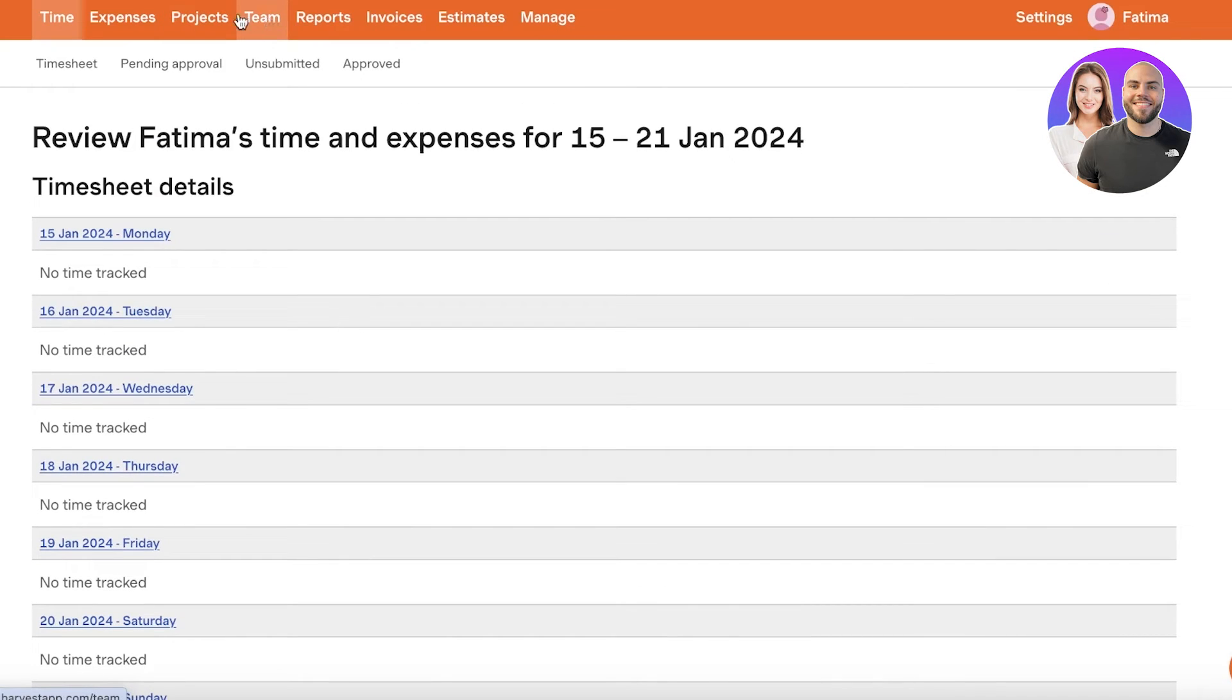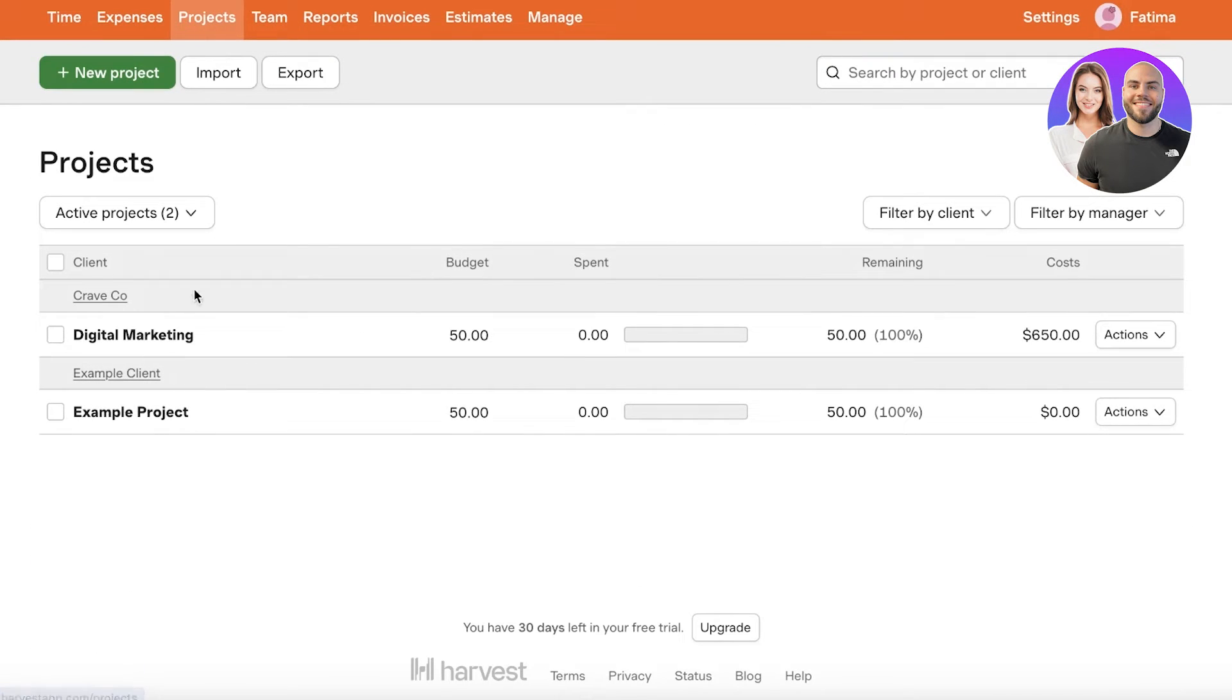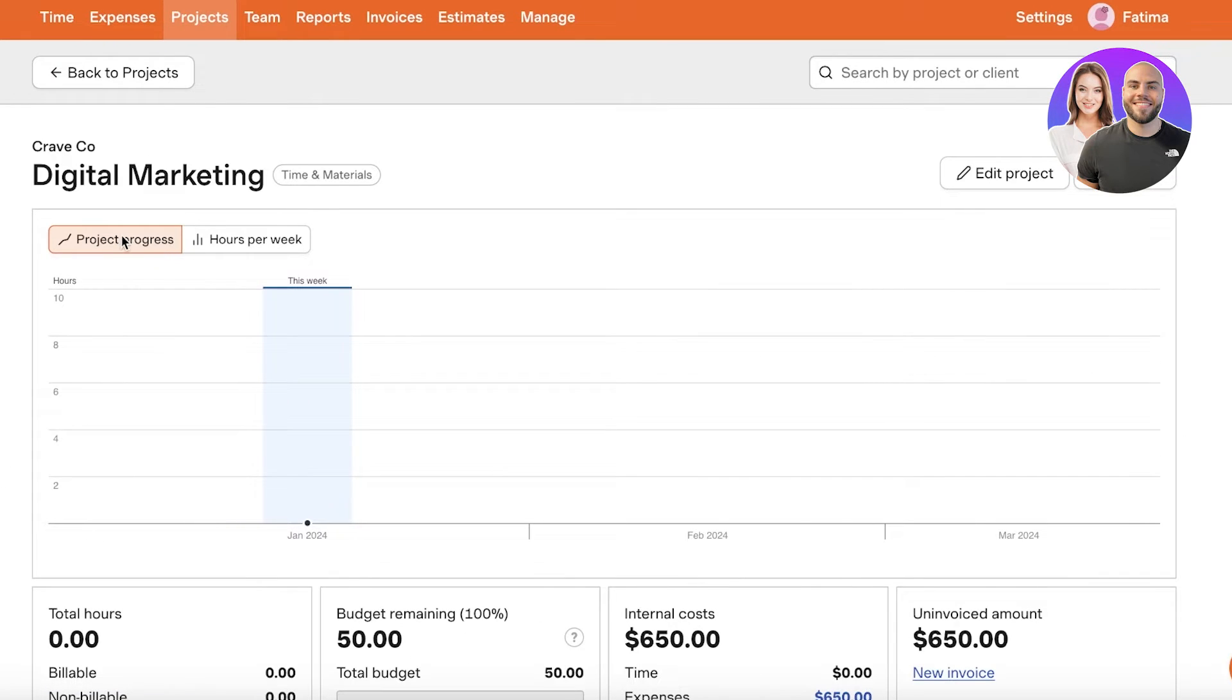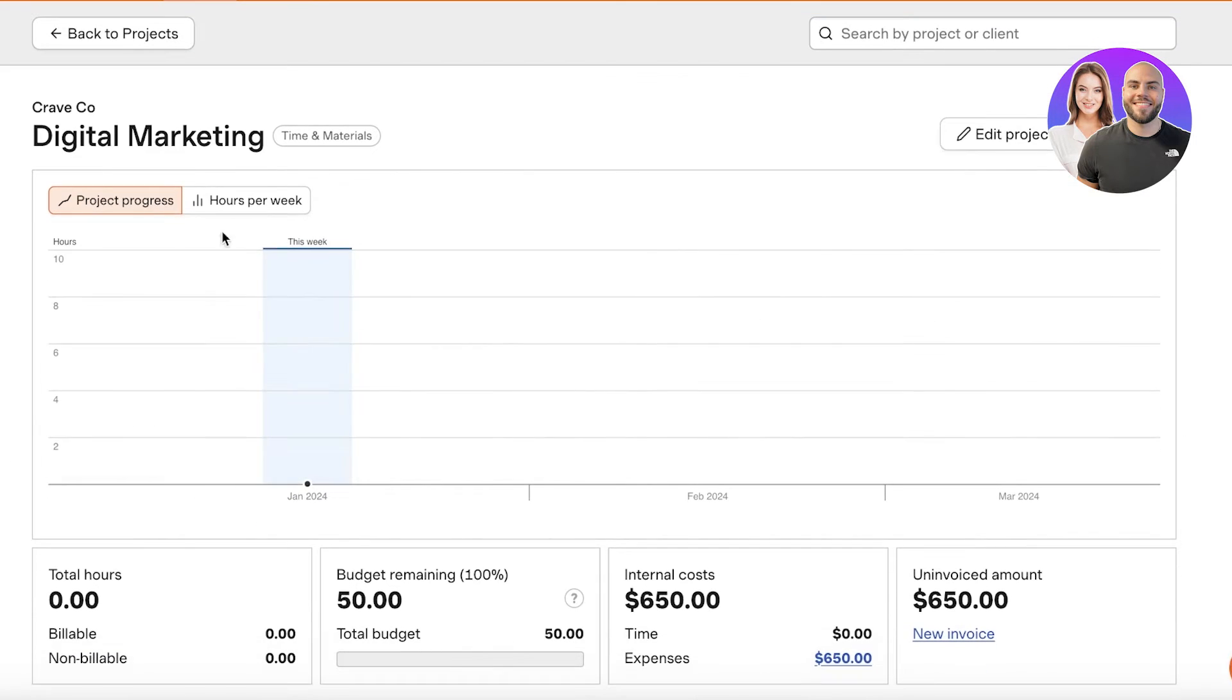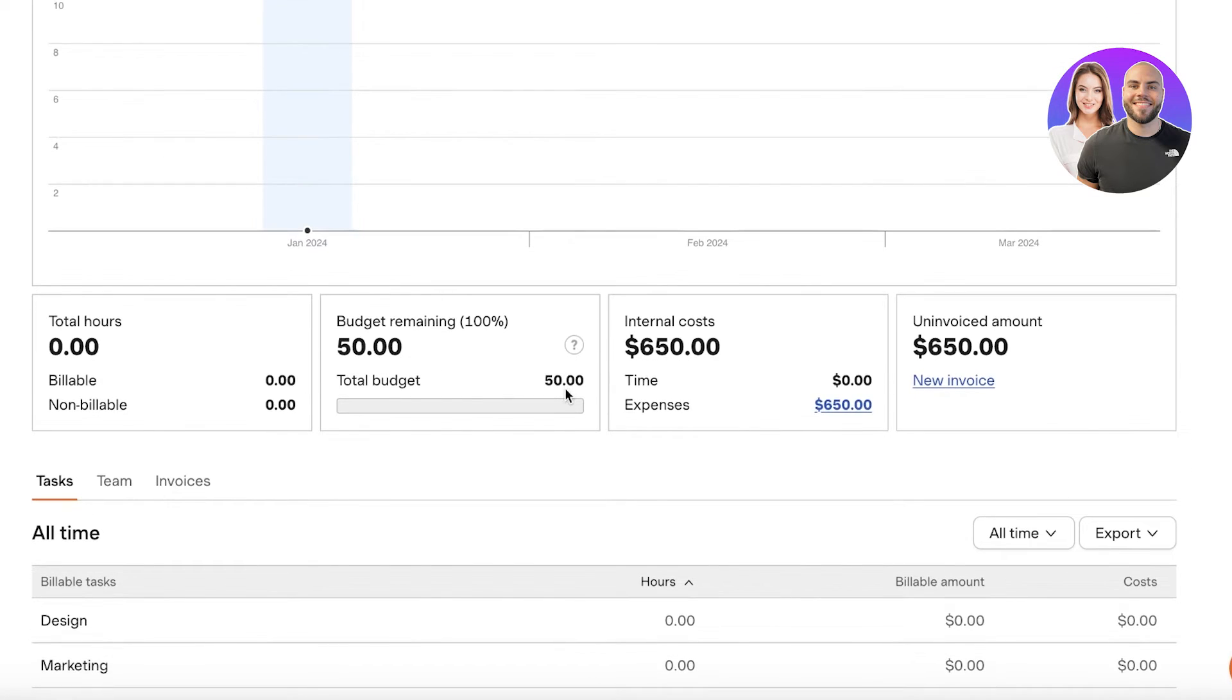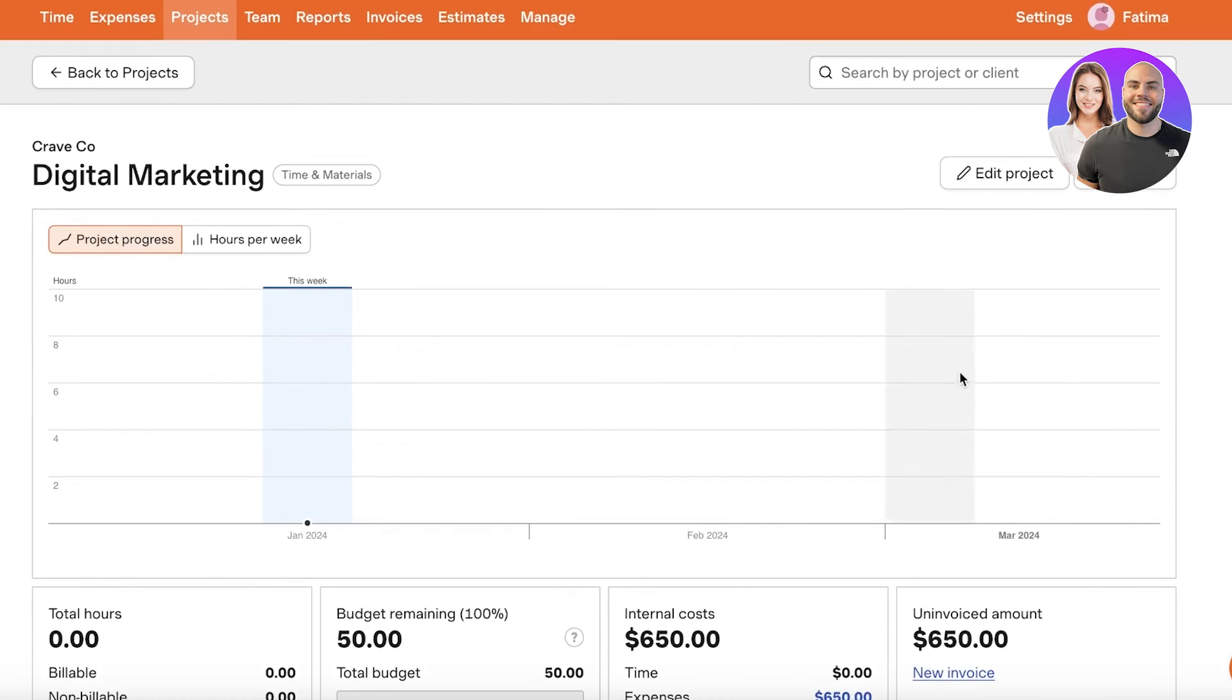Now after that if you go into projects you can provide more detail about each individual project. So if I go into digital marketing over here this will show us the project progress and the hours per week spent on this project. So this is the total budget of this project. Obviously you're going to set that up so we're going to click on edit project to actually set this up.